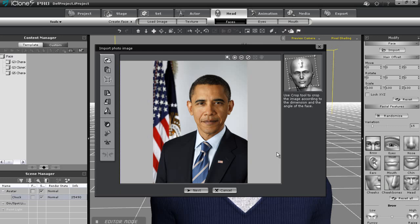In the first step I simply want to crop out his head. So I'll select that area and then select the check mark.